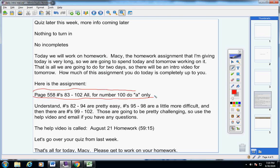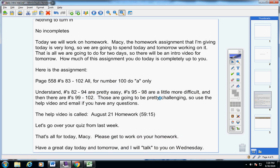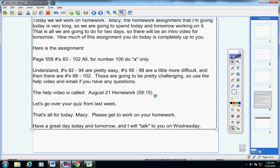Please understand that numbers 82 through 94 are pretty easy. 95 through 98 are a little more difficult, and numbers 99 through 102 are pretty challenging. So use the help video and email if you have any questions. Here's the help video right here.